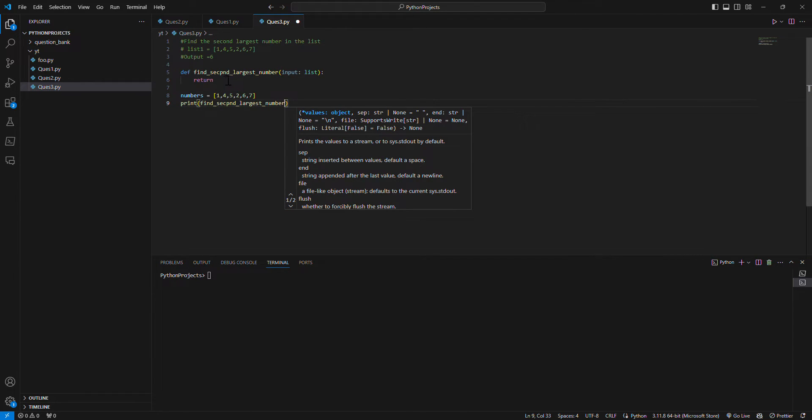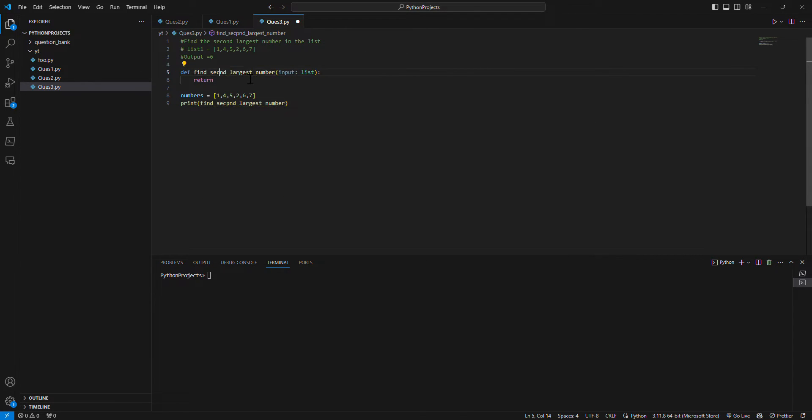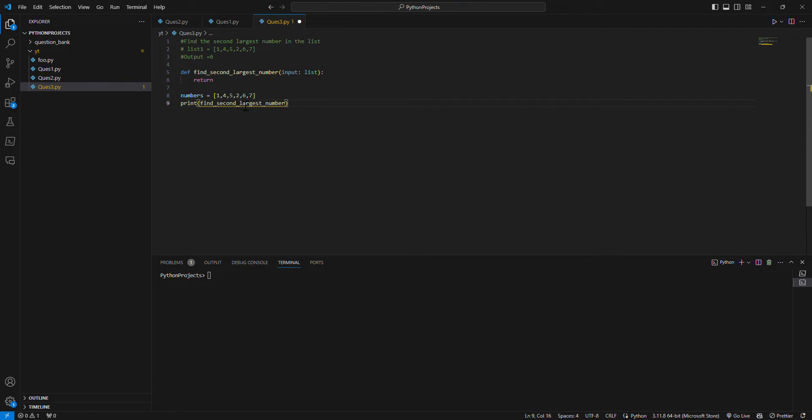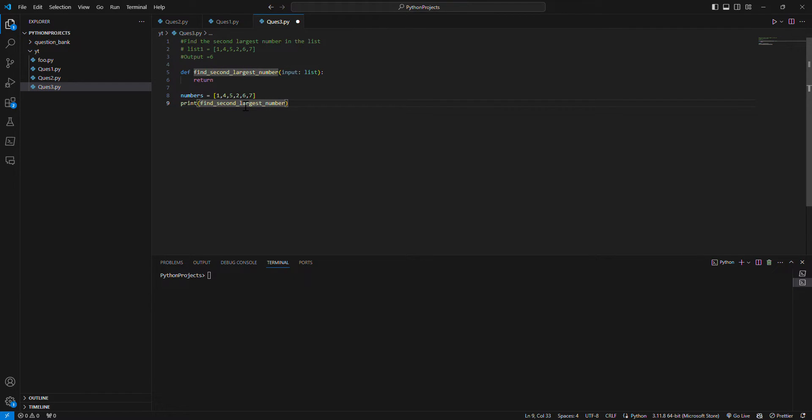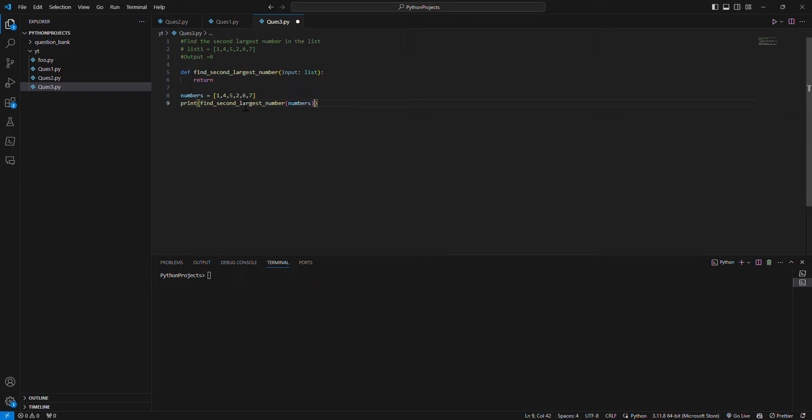I'll correct the spelling - second_largest_number - and pass the numbers. Okay, so this is the body skeleton.